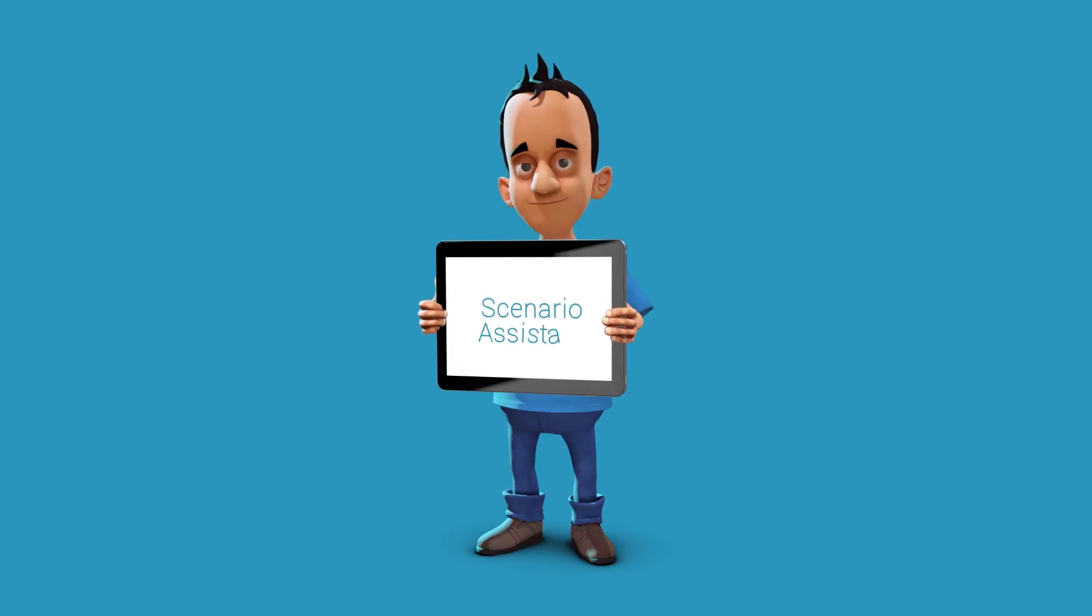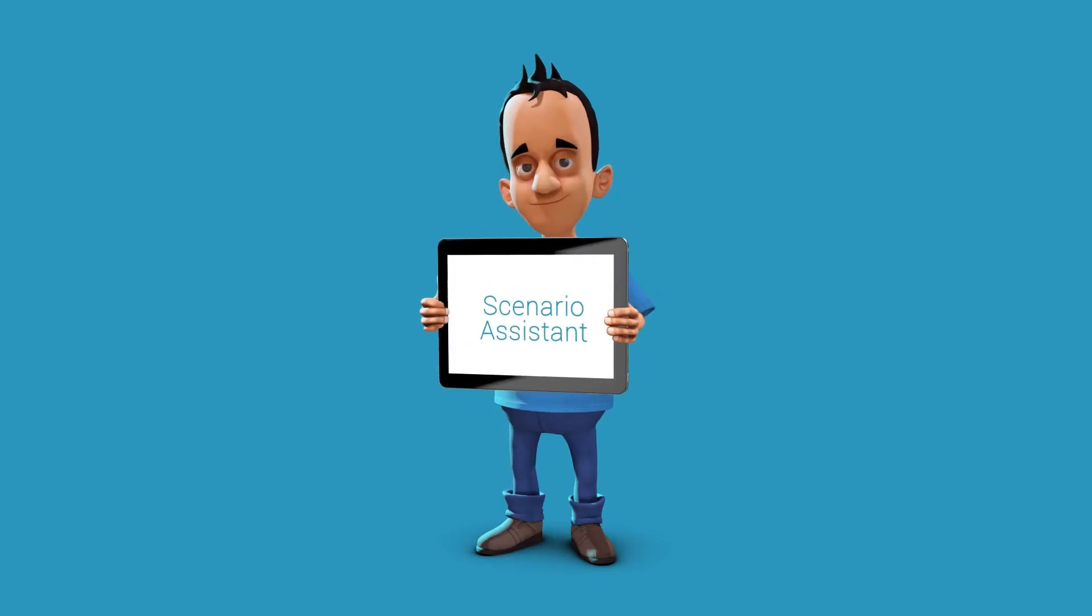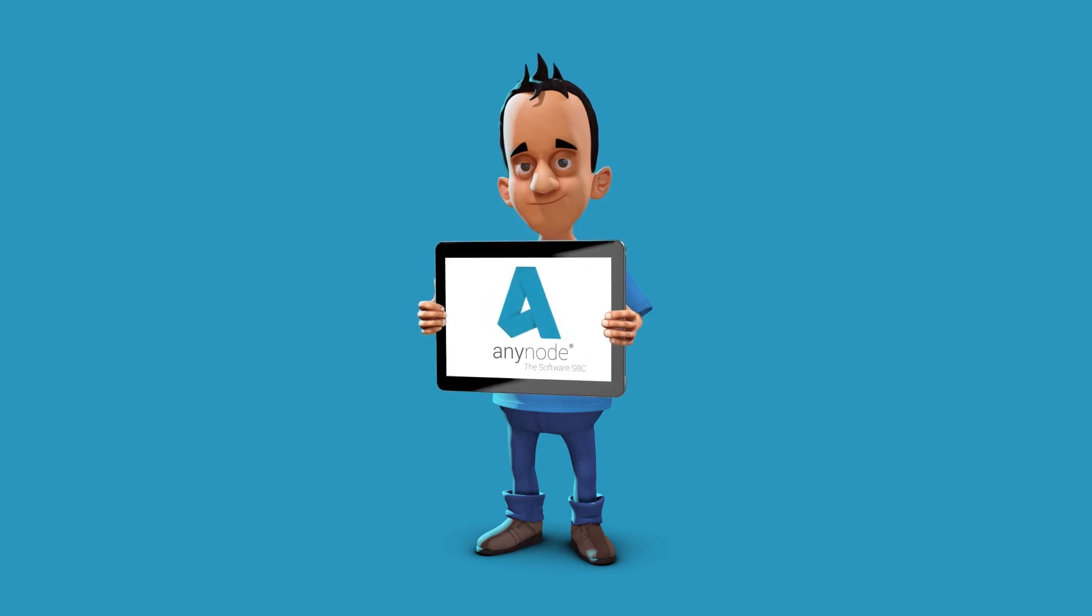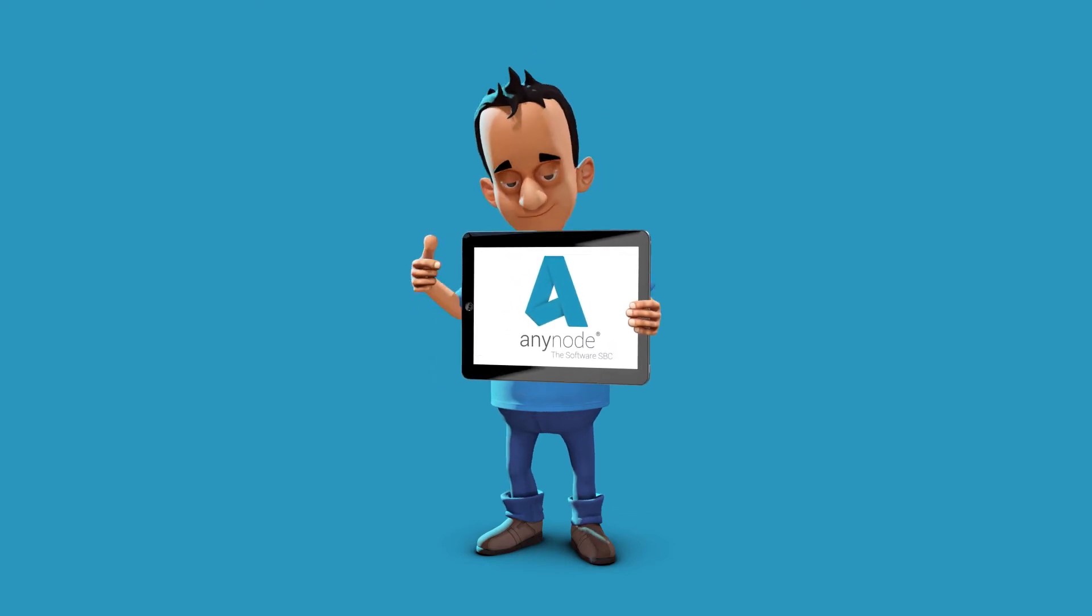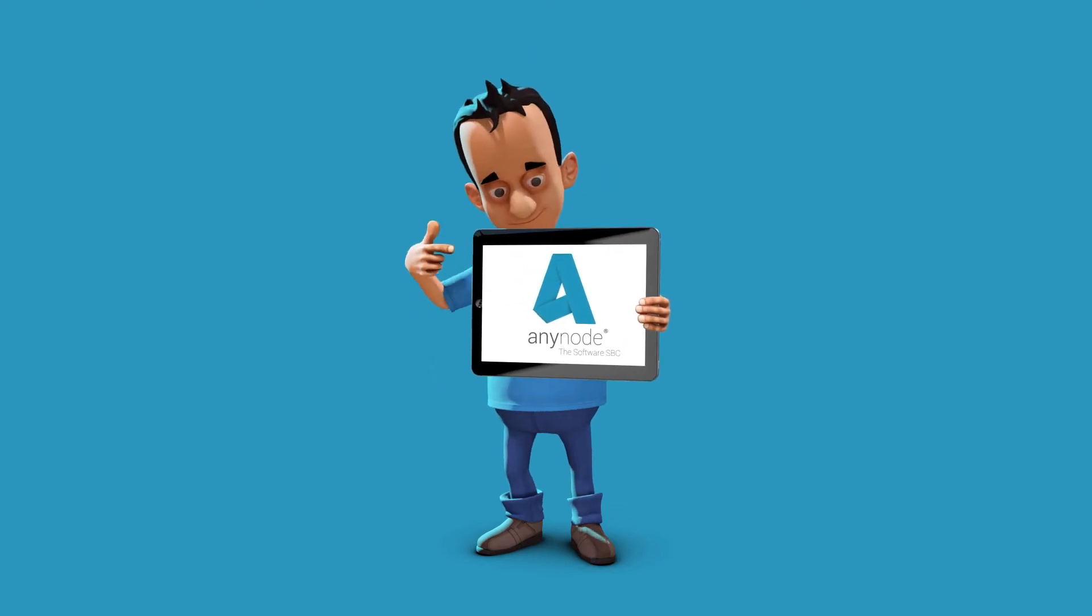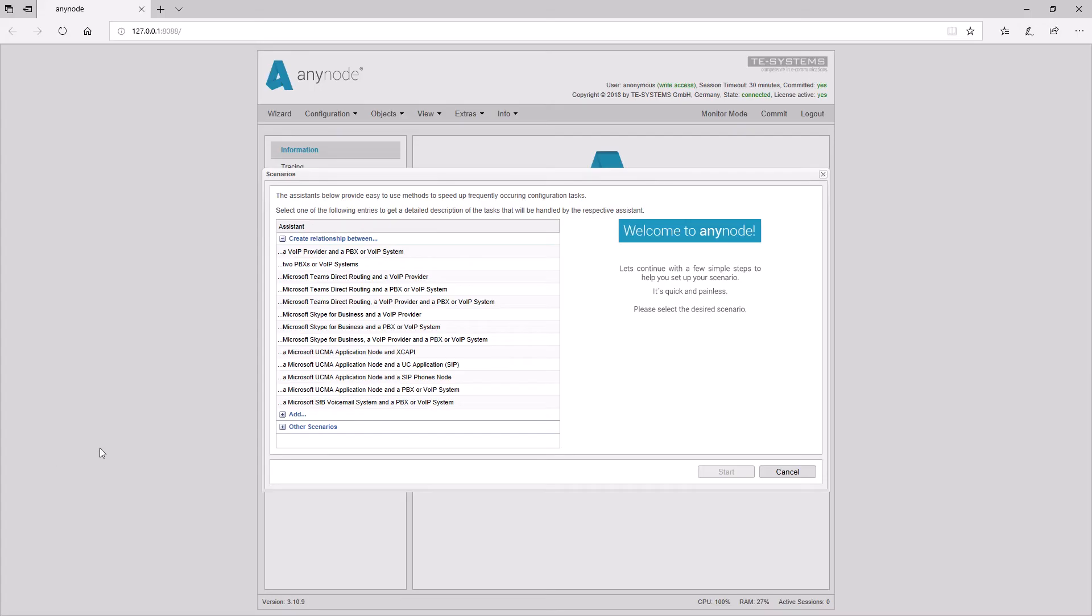AnyNode provides a scenario assistant to speed up frequently occurring configuration tasks. The node interconnection assistant will save you time.